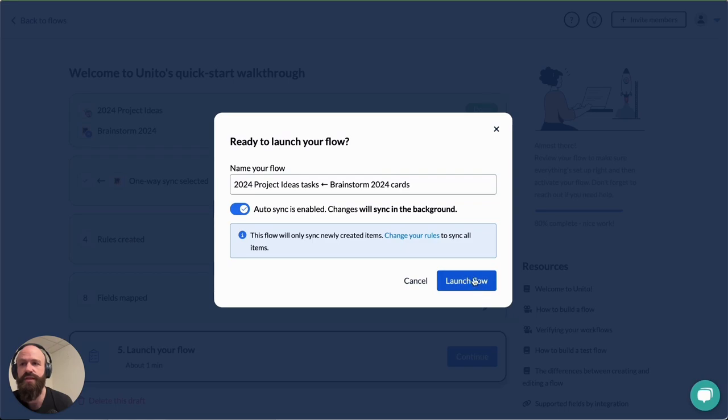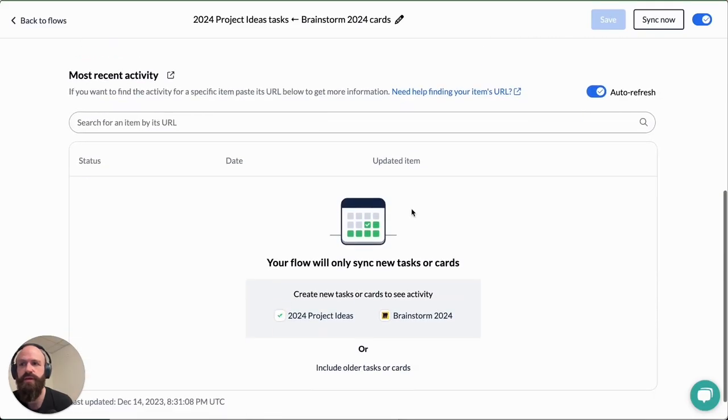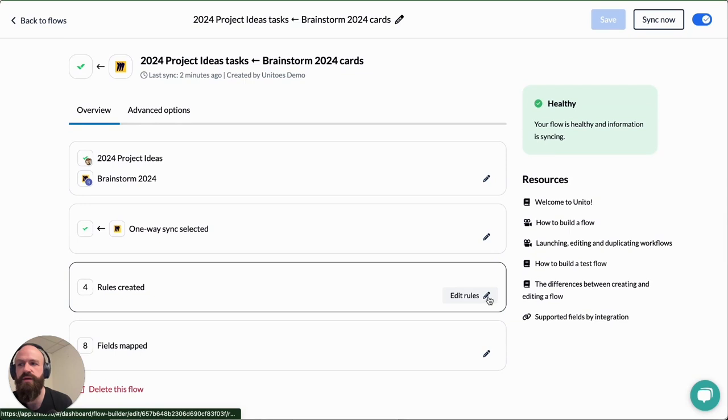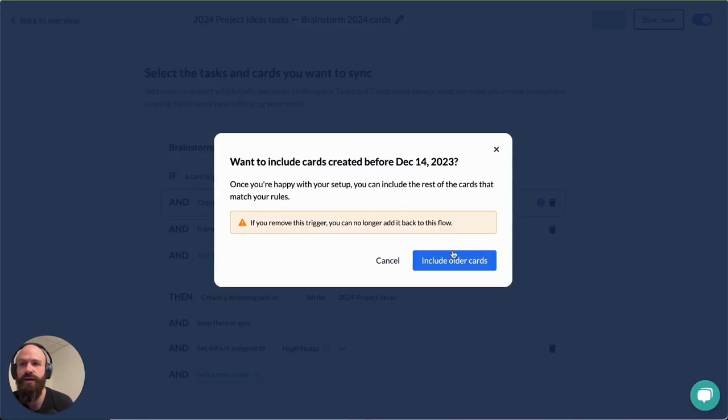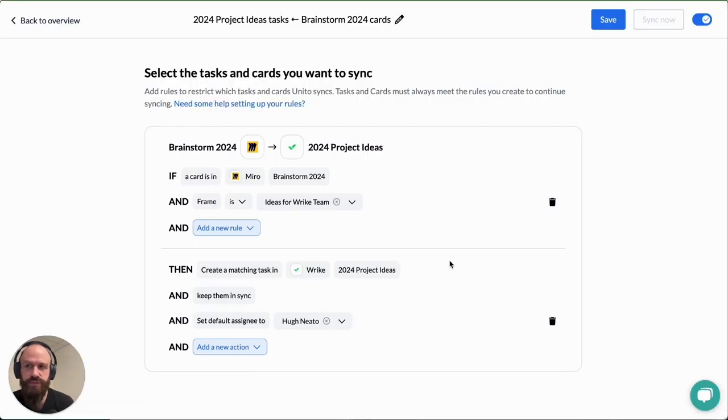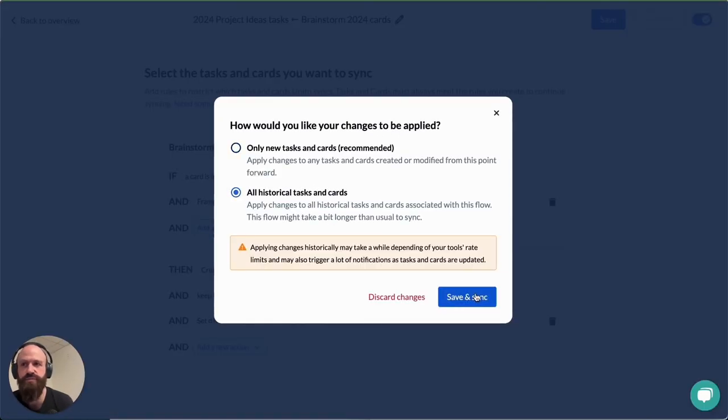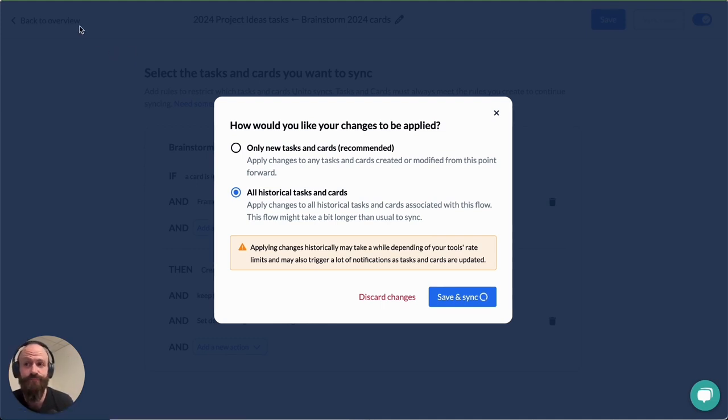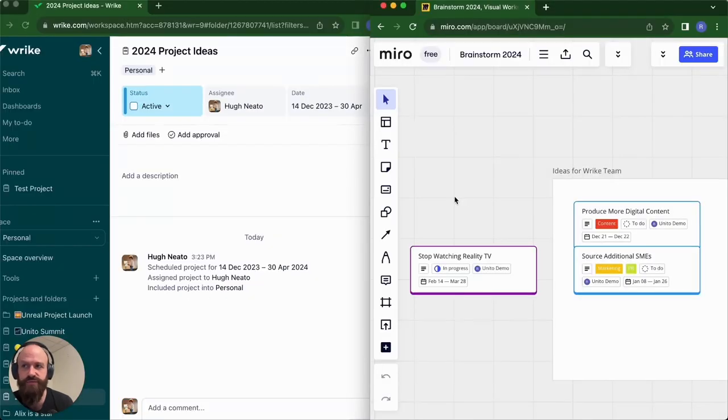I'm just going to click here and it'll take a minute. Actually one thing I'm going to do first, I'll remove this condition in my rules. This will allow historical data to sync. If you created any cards before you launch your flow with Wrike sync, then the older ones won't sync unless you remove this condition here. Now my flow has been saved.